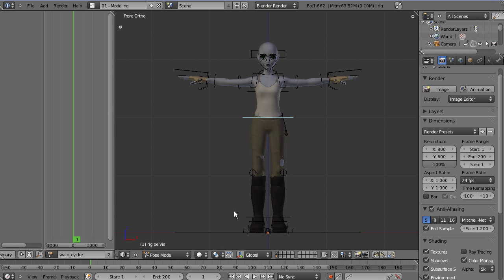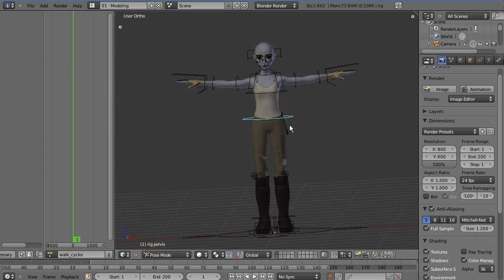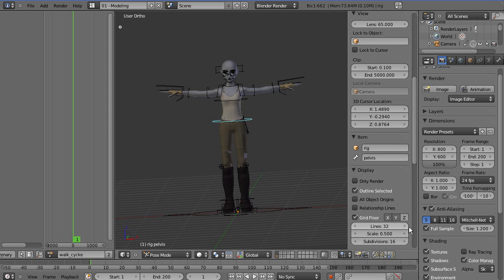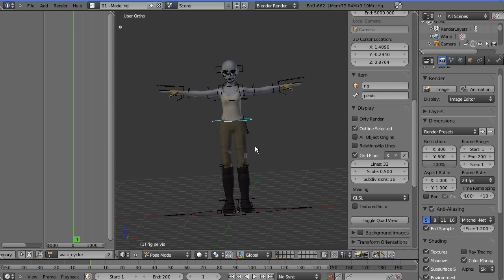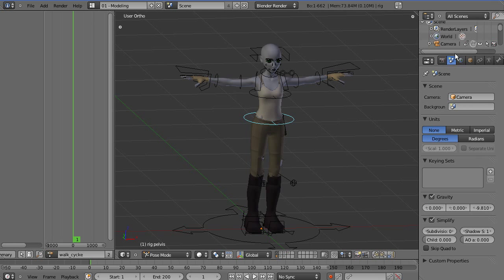I'm going to be using this Sintel light rig that I got from BlendSwap, which is a nice website — blendswap.com. You can go there, search for Sintel light, download it and start using it straight away. It did come with a default scene in these two layers, so I've turned all that off so I can just see the character, and I've also turned off the textures — textured solid — to help increase the frame rate.